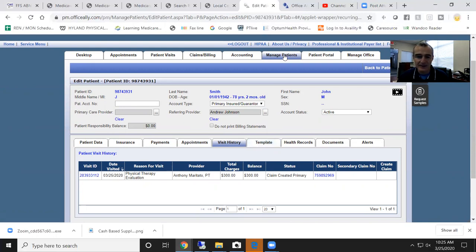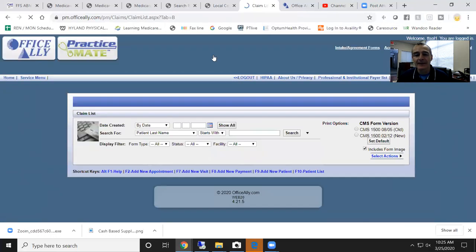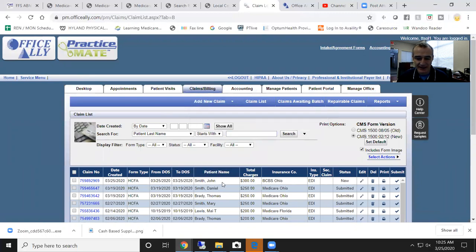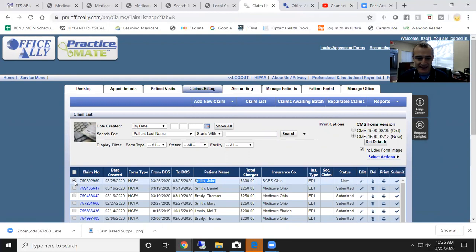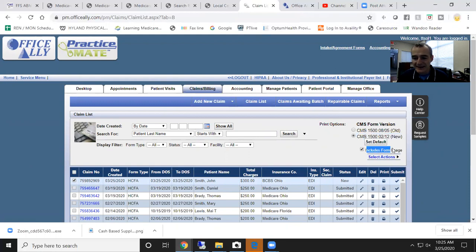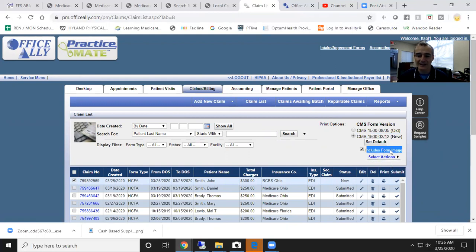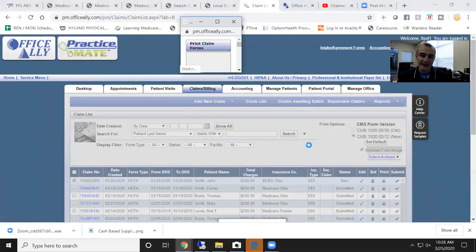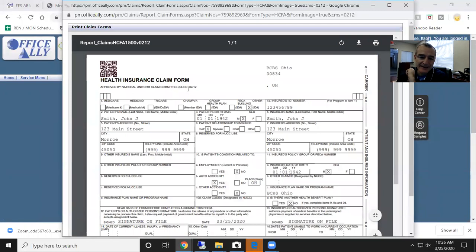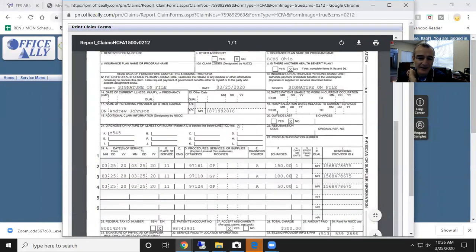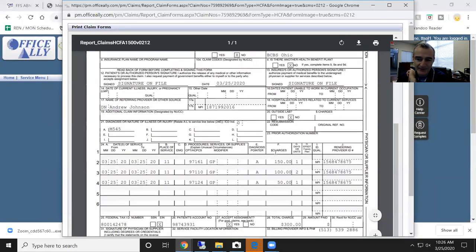I'm going to go into claims and billing. John Smith is our patient, our fake patient. I'm going to check that little box right there on the left. I'm going to come over. I'm going to make sure that the CMS 1500 new version is selected. Now, if I'm printing this on just white paper and I'm not using the pre-printed forms, I want includes form image to be selected. I want to go select action, print claim. And what you'll see here is this is what is going to print out on your white piece of paper.